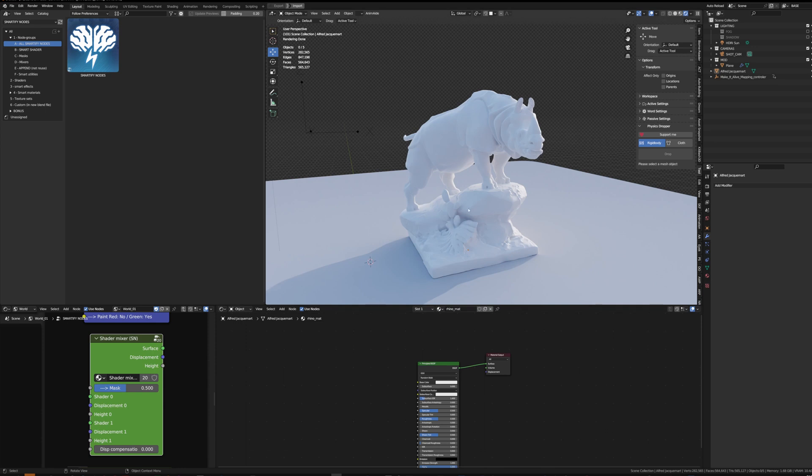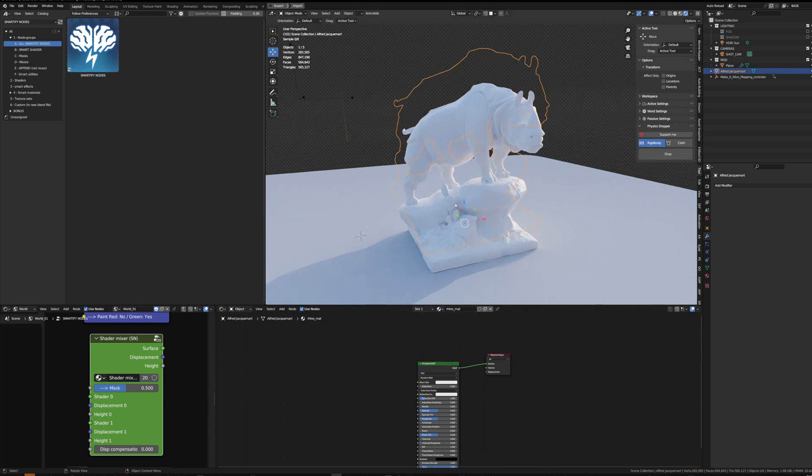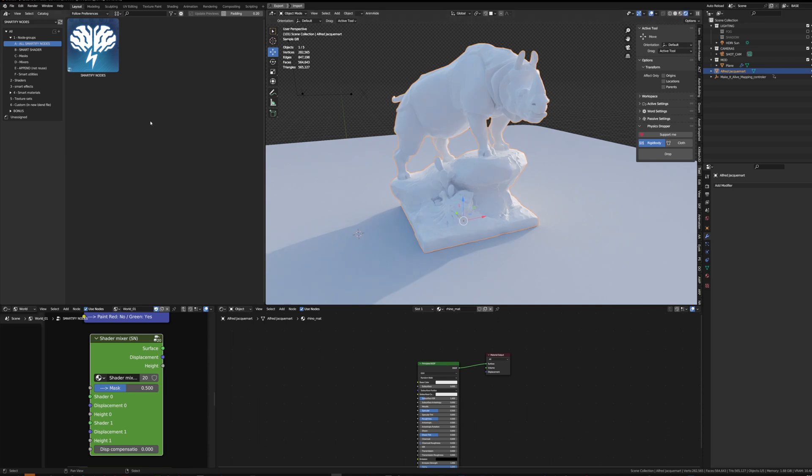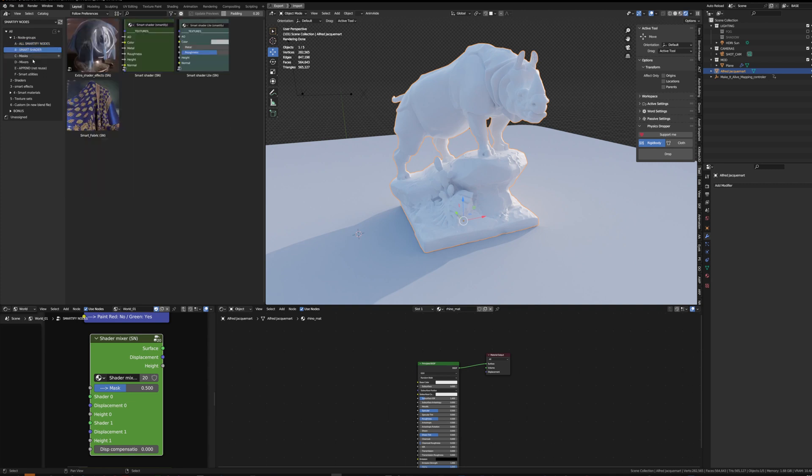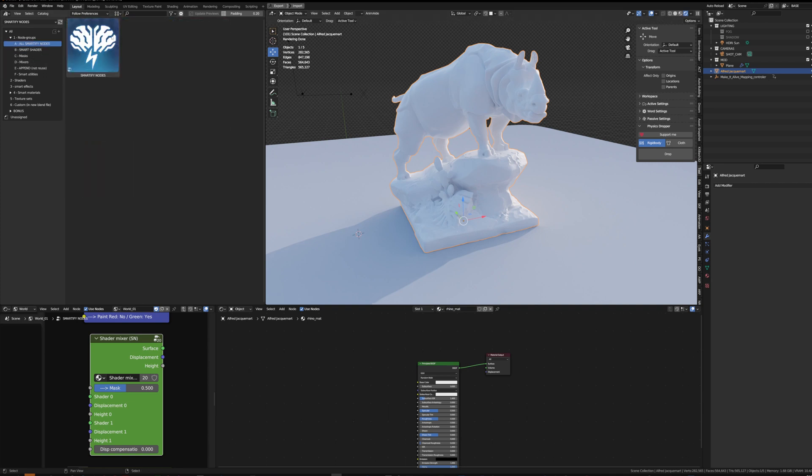This is a basic demo of building a few smart materials on just this simple mesh with Smartify. You can access the nodes either from the asset browser on all these catalogues, for example the smart shader, or by using this master node.